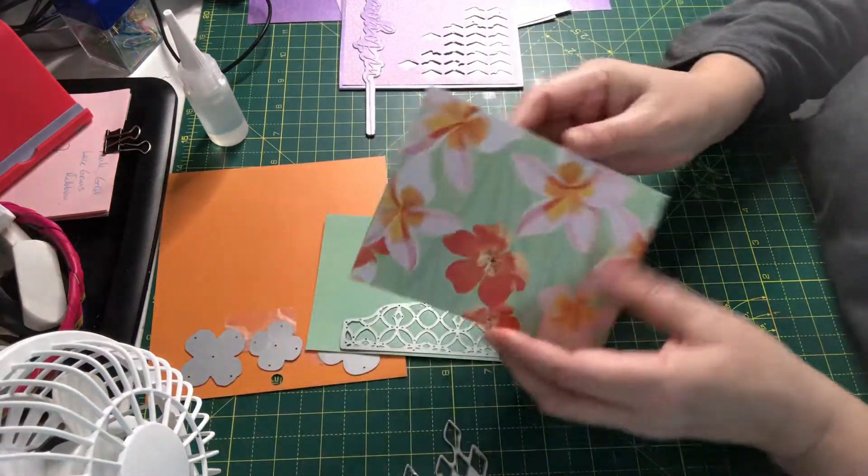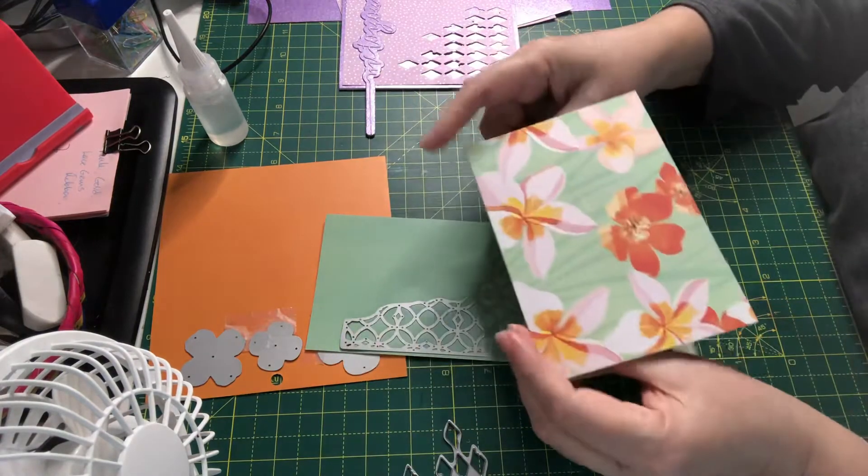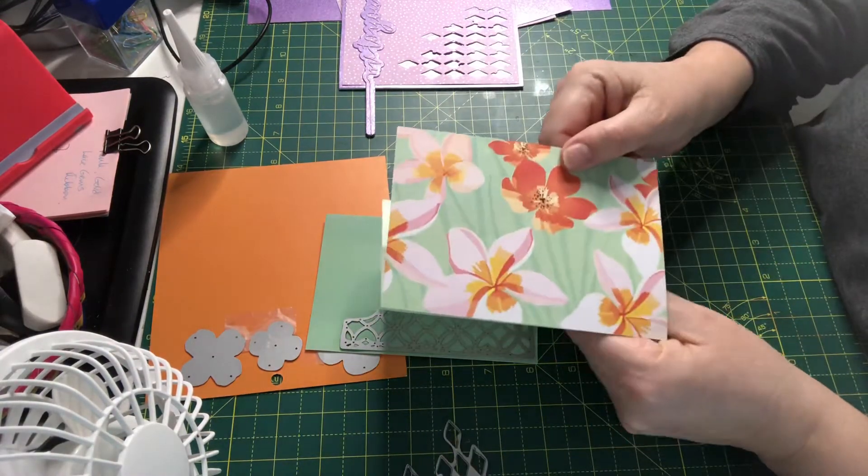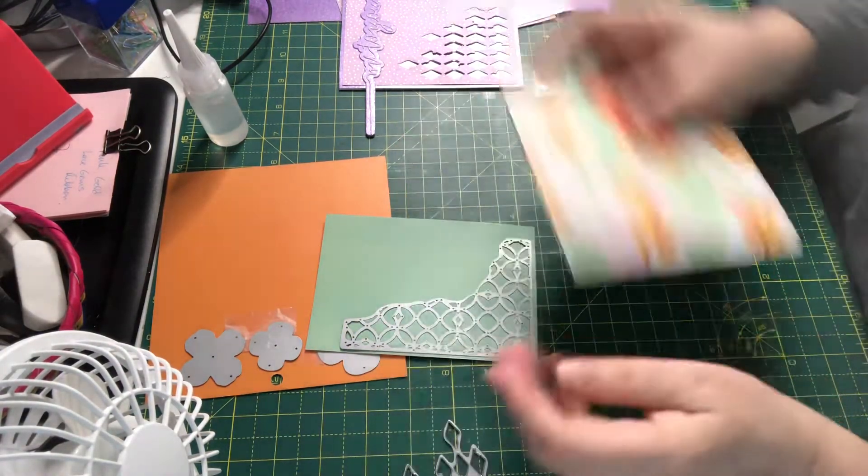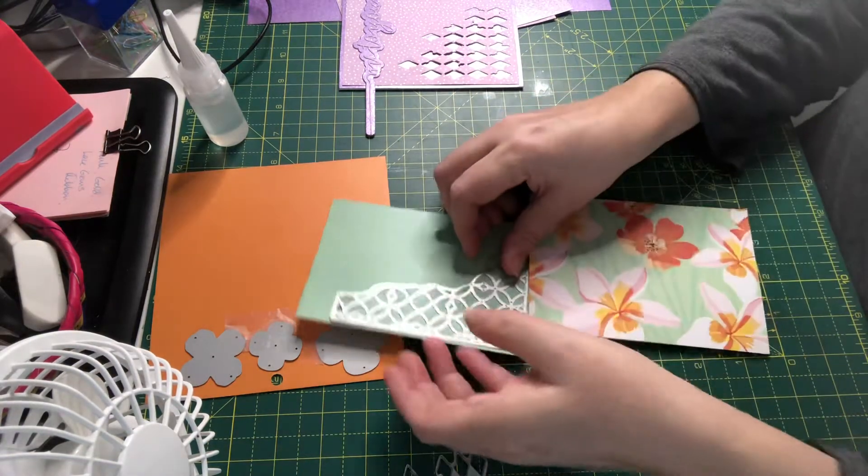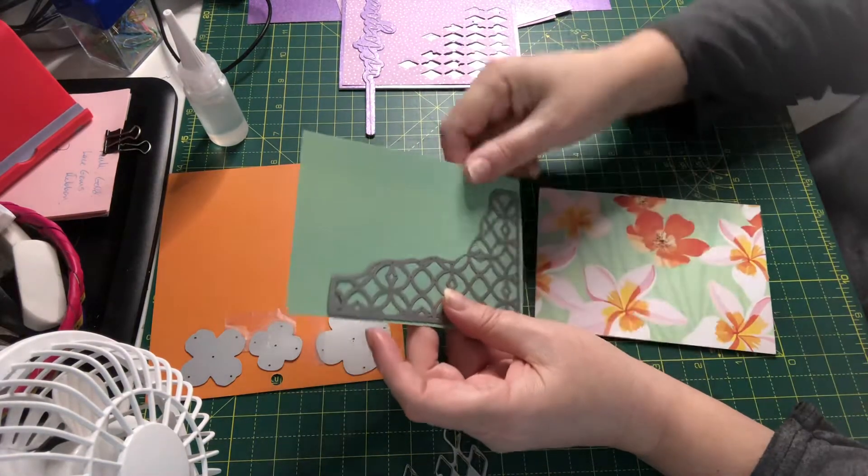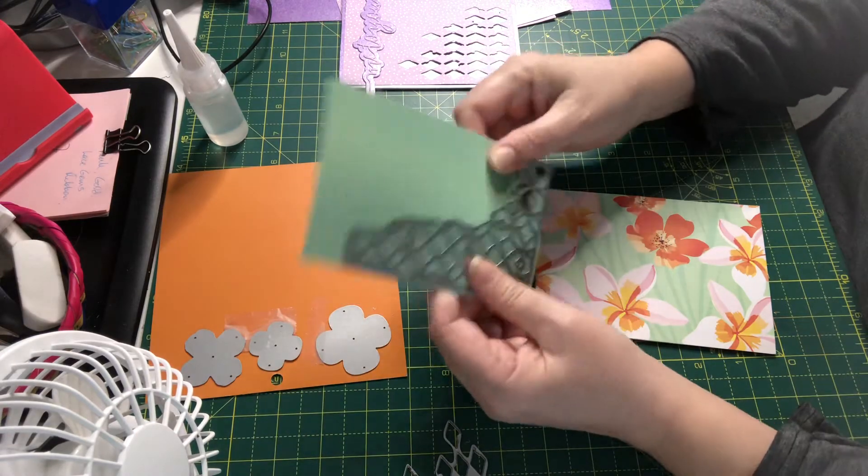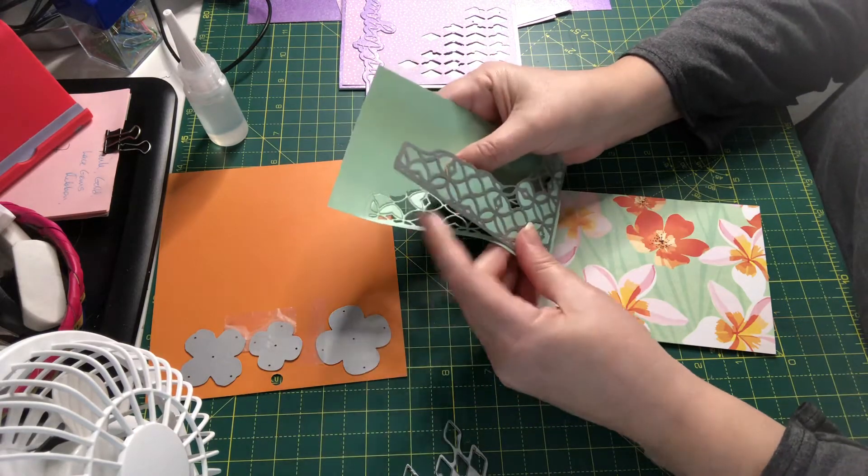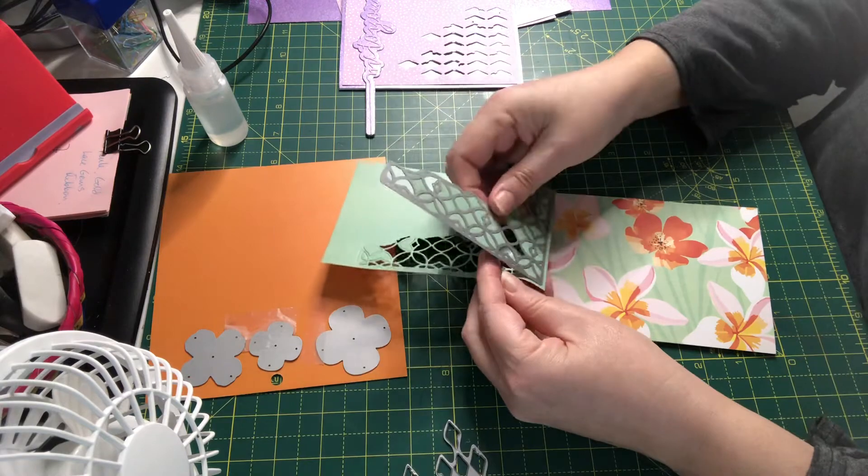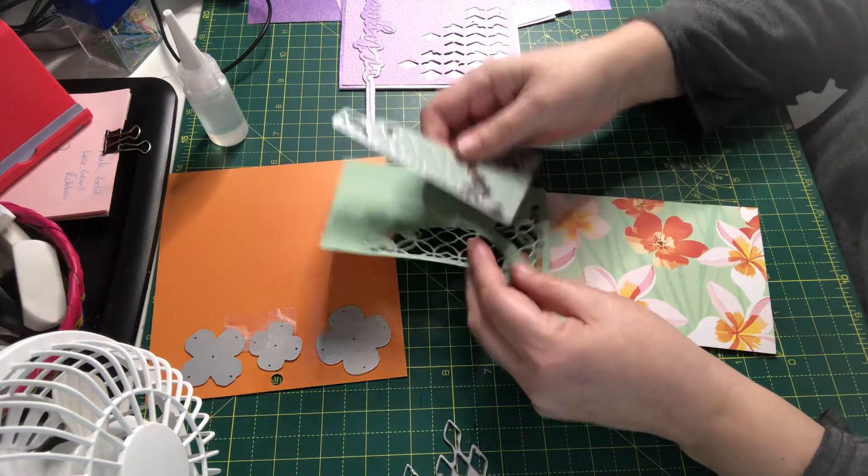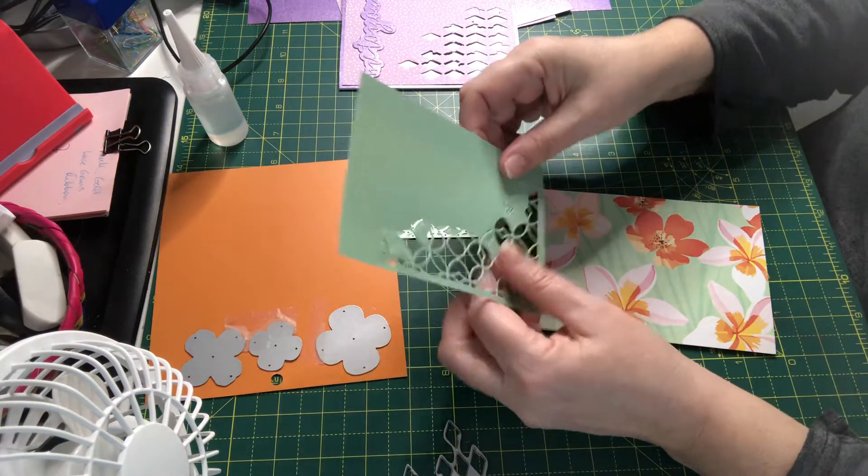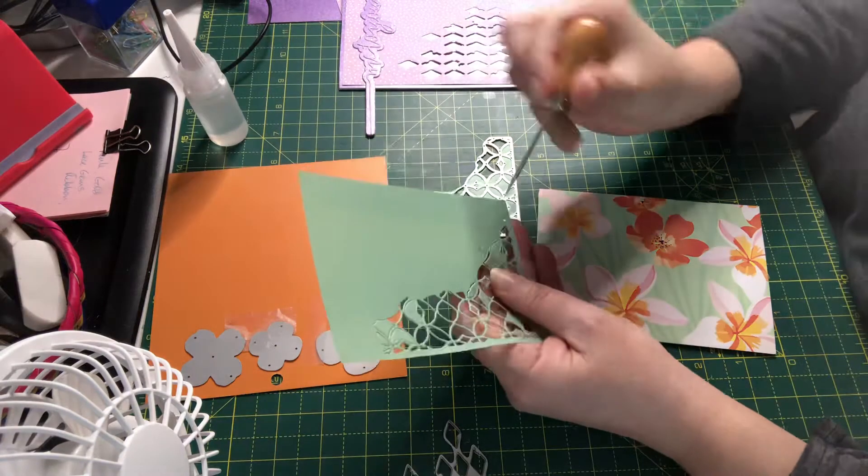This is a piece of paper that I found in the stash, just a floral image, and I want to pick out some of the colors that are in it. I've used this—it's almost like a trellis corner die—and I just want to poke out all these little pieces.